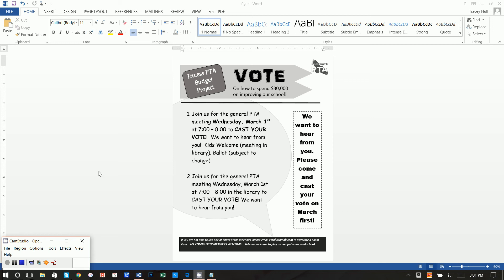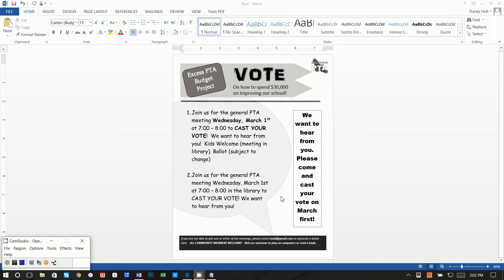Alright, thanks so much for joining. Today I'm going to show you how you can create this black-and-white flyer for your next event to get the word out. I kind of struggled to find a layout that I liked for our PTA meetings. I created this and I think it's pretty nice and really easy to do.